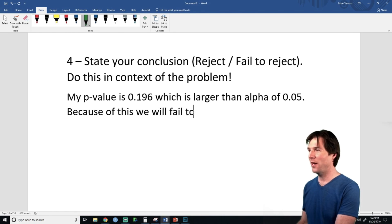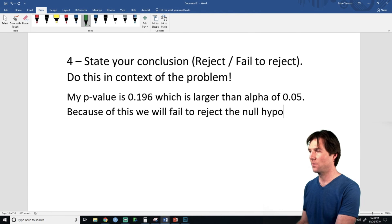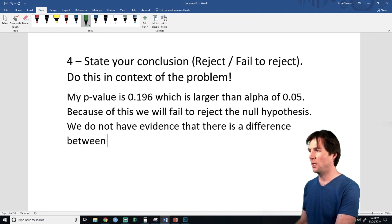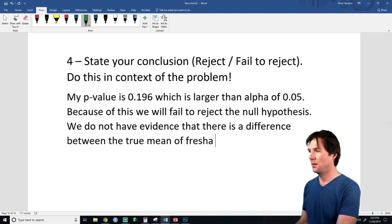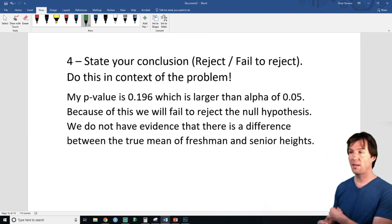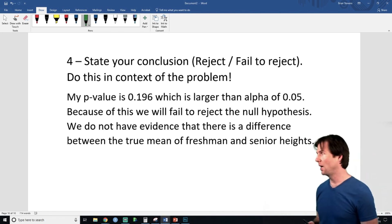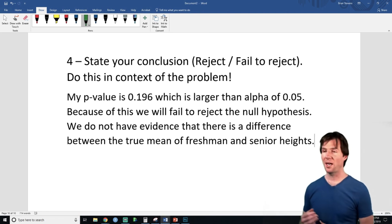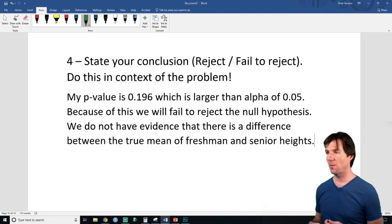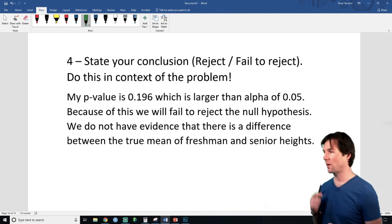We fail to reject the null hypothesis. We do not have evidence that there is a difference between the true mean of freshmen and senior heights. We don't reject the null — I continue to believe they could be the same height. On average, it looks like freshmen and seniors are about the same height.